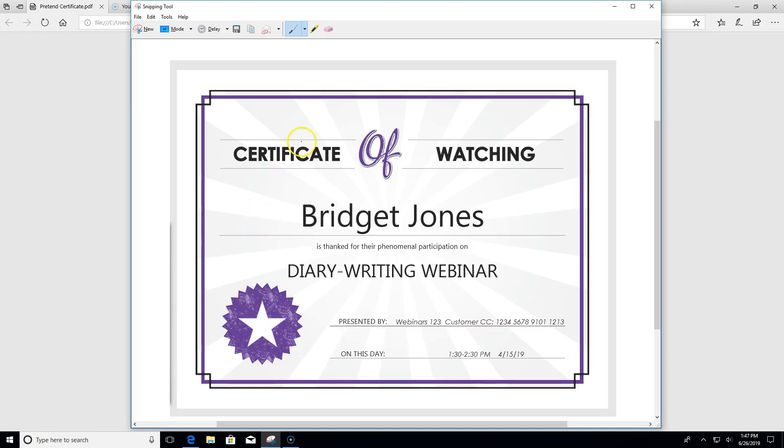Alright, so in the last video we went over how to take a screenshot. We're going to start off this one with a screenshot ready to go inside the snipping tool window.